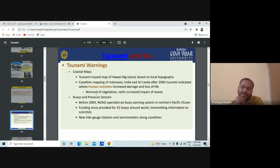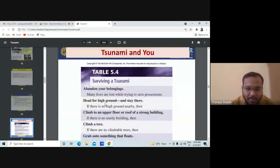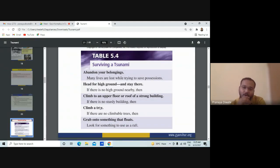Regarding tsunami warning, the coastal hazard maps — for example the tsunami hazard maps of Hawaii's Big Island based on local photography — are used in remote sensing applications. Many lives are lost while trying to save possessions. Do not panic. Stay still, stay confident, and you can save yourself during a tsunami if you follow instructions. If there is no higher ground nearby, climb to the upper floor or roof of a strong building.